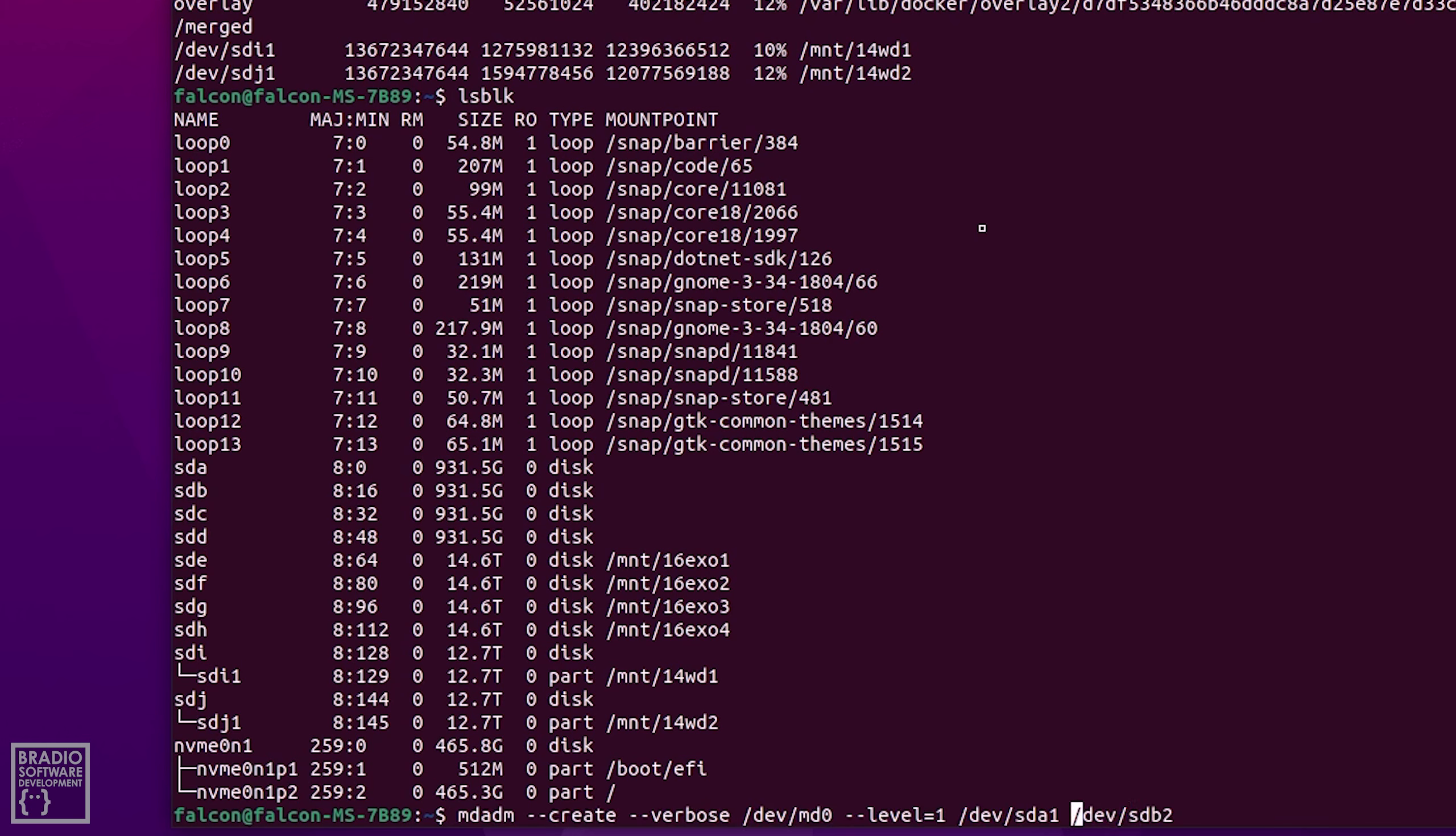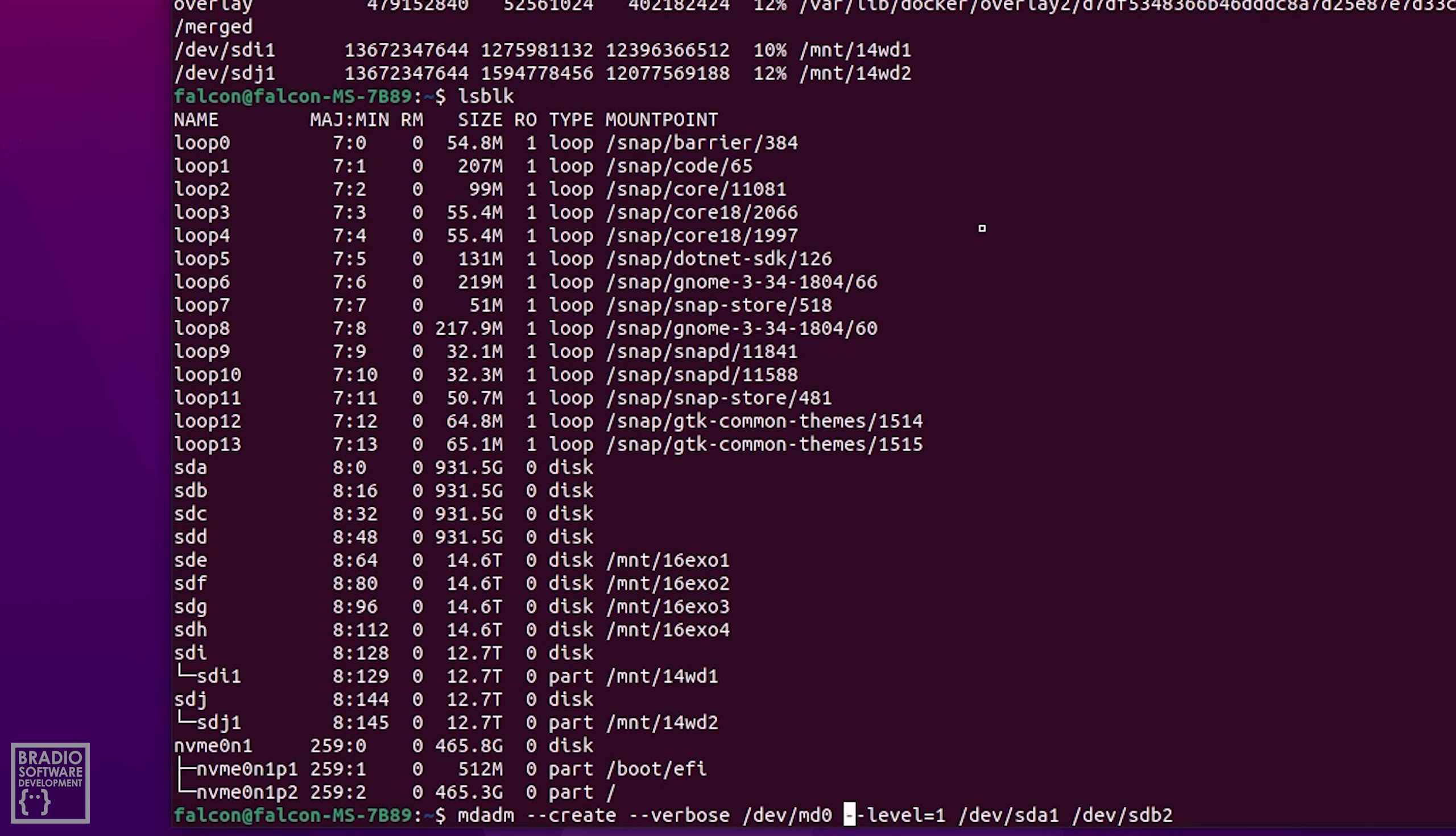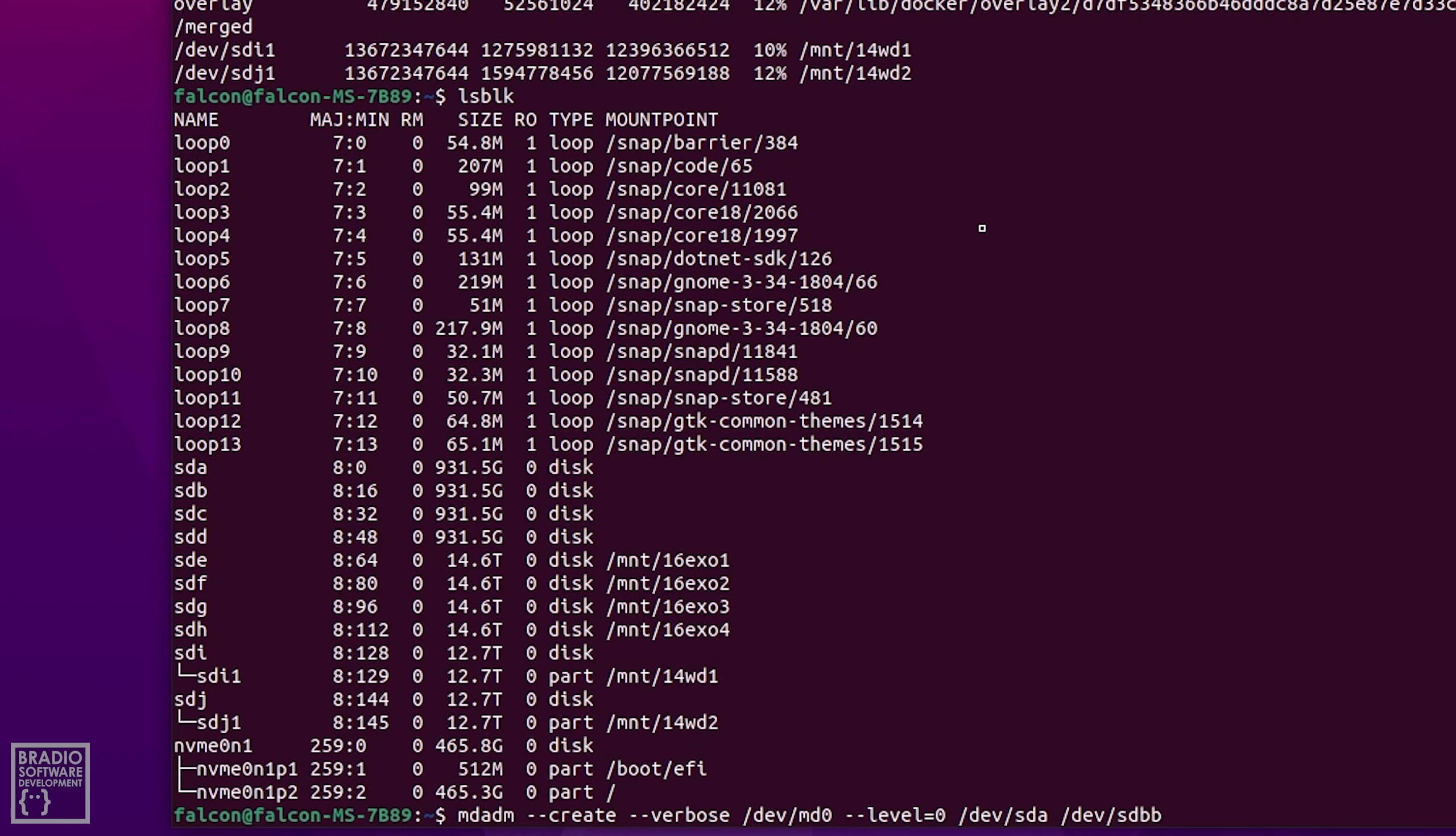If we look at our mdadm create command, we've got create and we're outputting a verbose output so we can see exactly what's going on as it's raiding, and we're going to define it as md0. Now md0 is essentially like a virtual device that you're using to point at the raid, the software raid. So it doesn't actually create a hardware raid like normally on servers and NAS's you have like a back plane, but with this it's just software. We want to set this to level zero and then we want to type in sda and we want to type in sdb, and we'll use c and d as our second arrays.